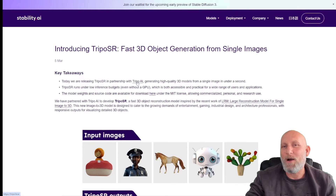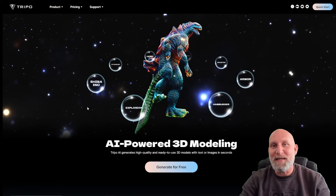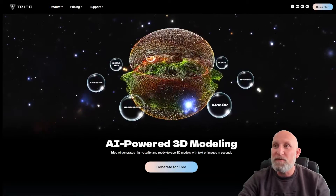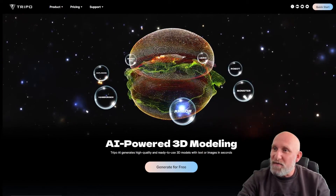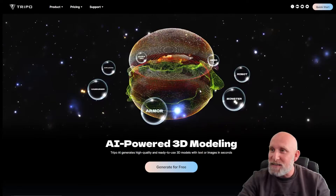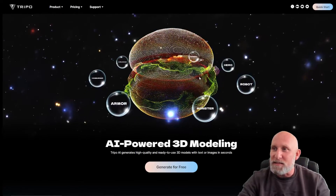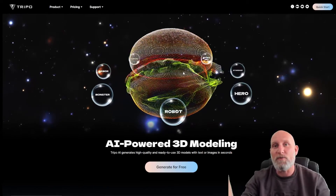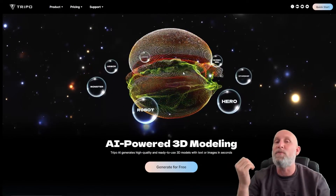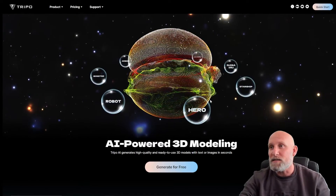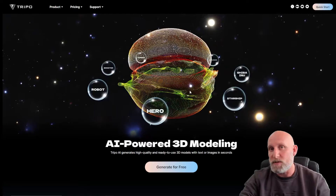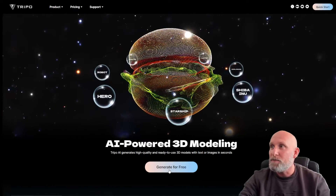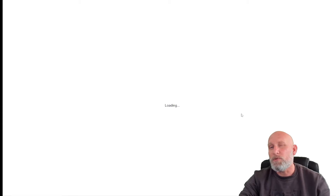Once we get to the website, we can immediately see some examples of generated models. The beautiful thing about these models is that the wireframe is complete — if you look at the objects you see there are no holes in the mesh. It's a complete mesh. Later on we'll generate a model, import it into Blender, and see if it's indeed a usable mesh that we can use as a 3D object. Let's click 'Generate for Free'.